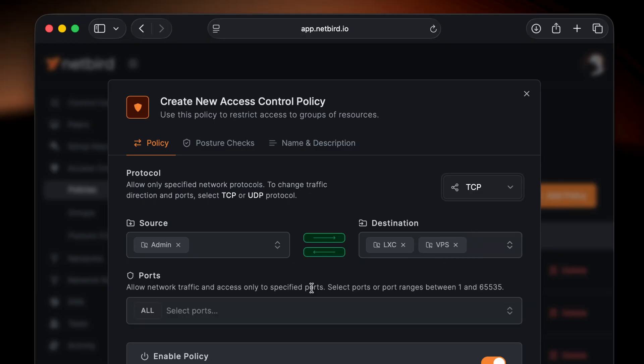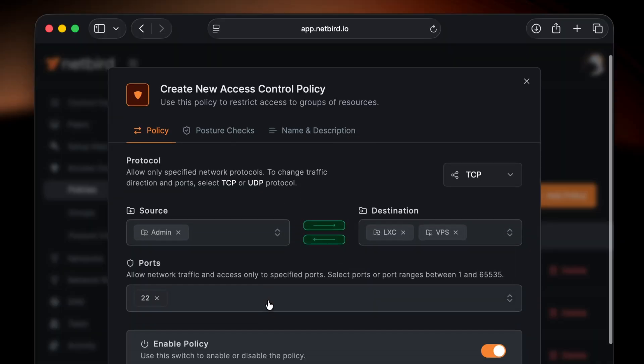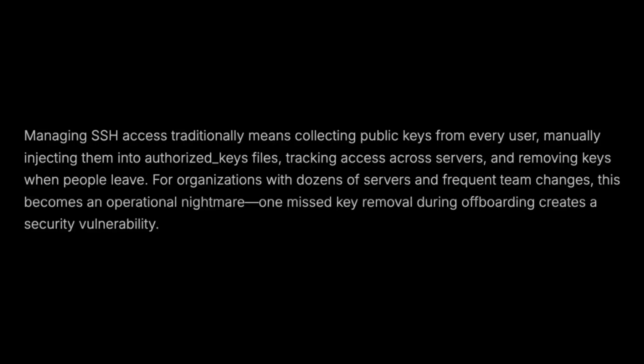Access is controlled by explicit policies, simplifying onboarding and offboarding and improving security. Traditionally, managing SSH access requires collecting public keys from every user and manually injecting them into an authorized keys file, adding major complexity tracking across servers and removing those keys when people leave or no longer need access. If you have frequent team changes and dozens of servers, this just becomes an operational nightmare.